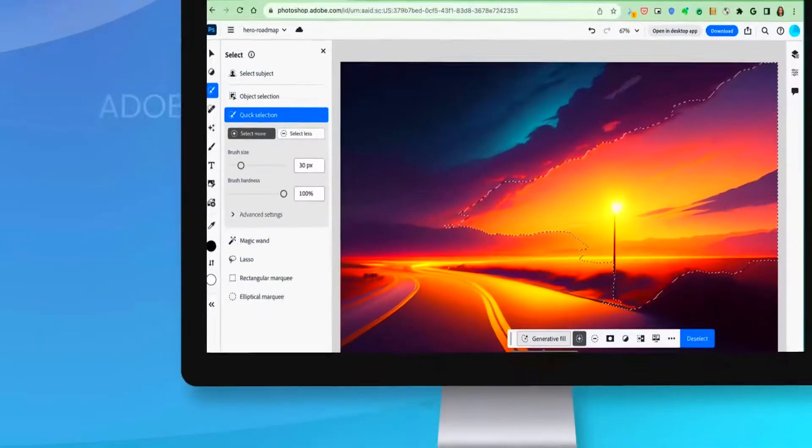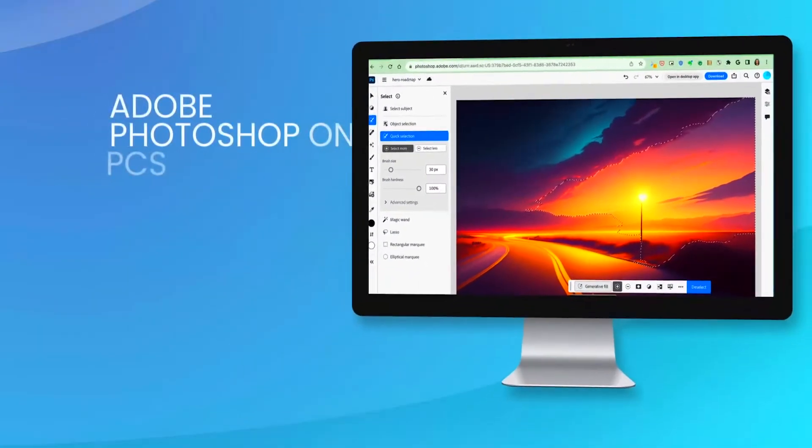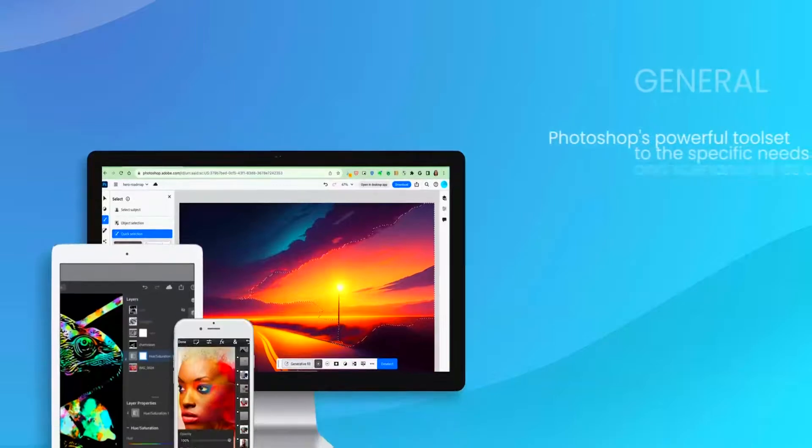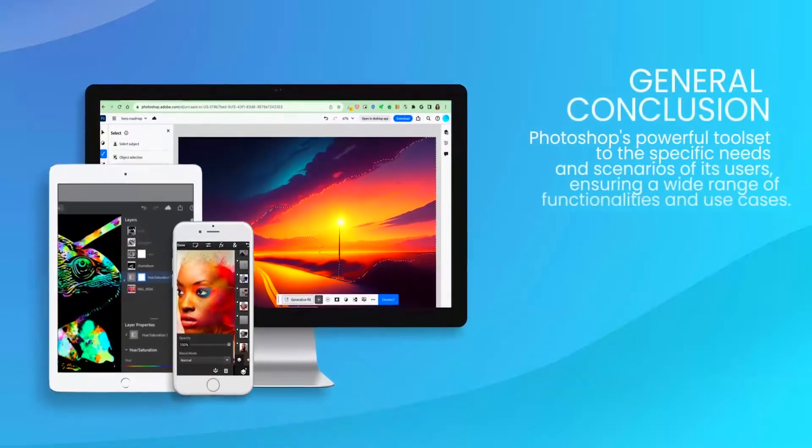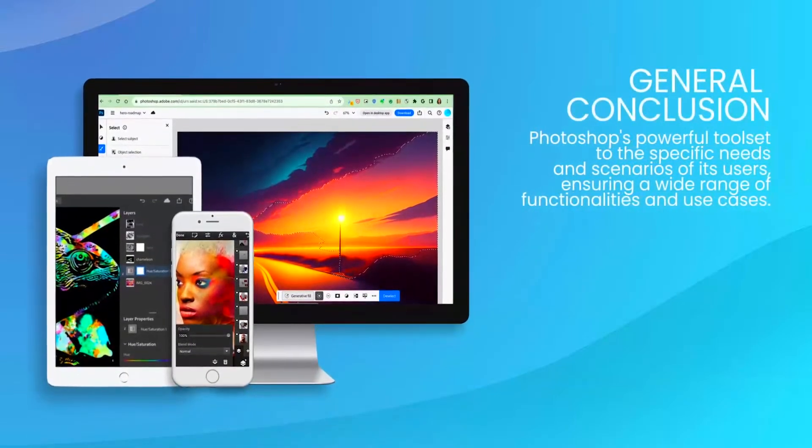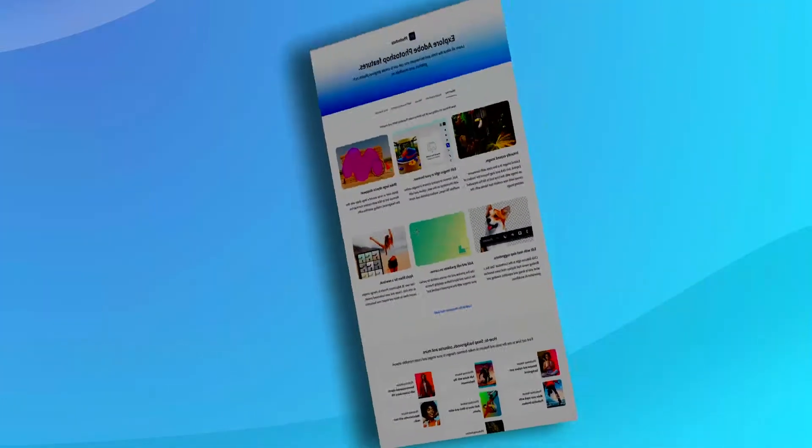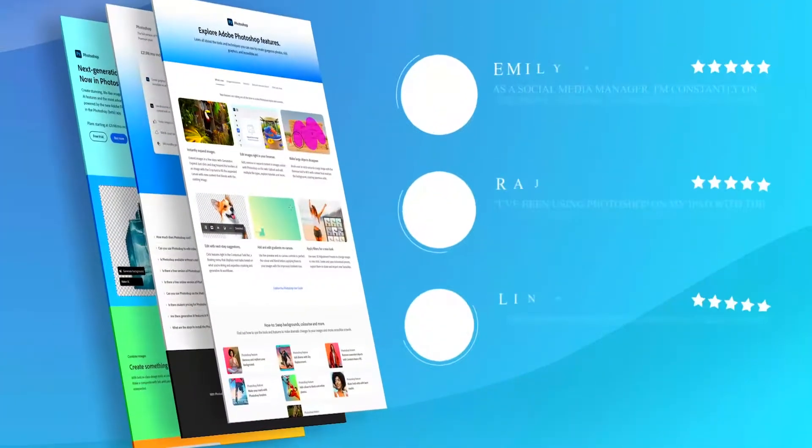For experienced users, Photoshop's interface and tool sets offer a powerful platform for creative freedom and professional-grade output.